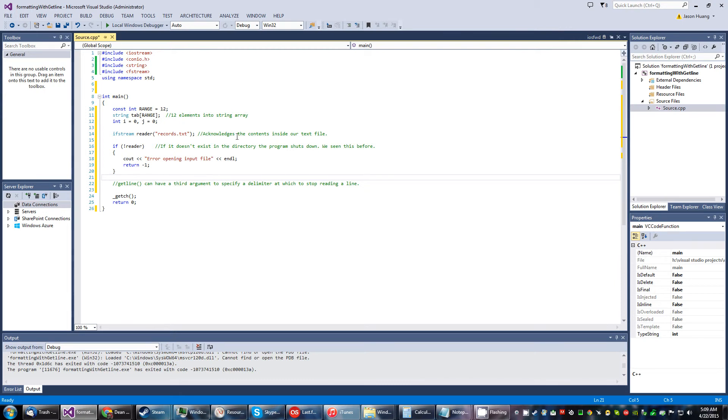We know what that does, it'll just close out of the console. Next up we have this comment here and this is quite important. The get line function can have a third argument to specify a delimiter at which to stop reading a line.